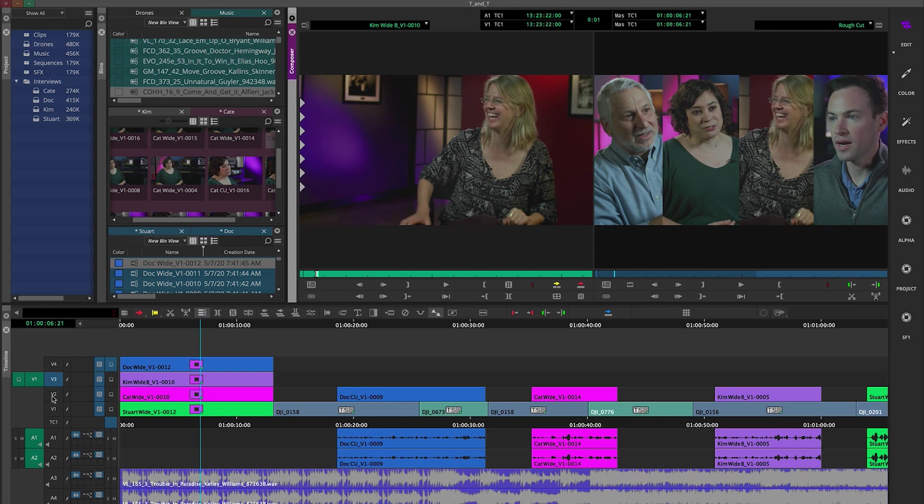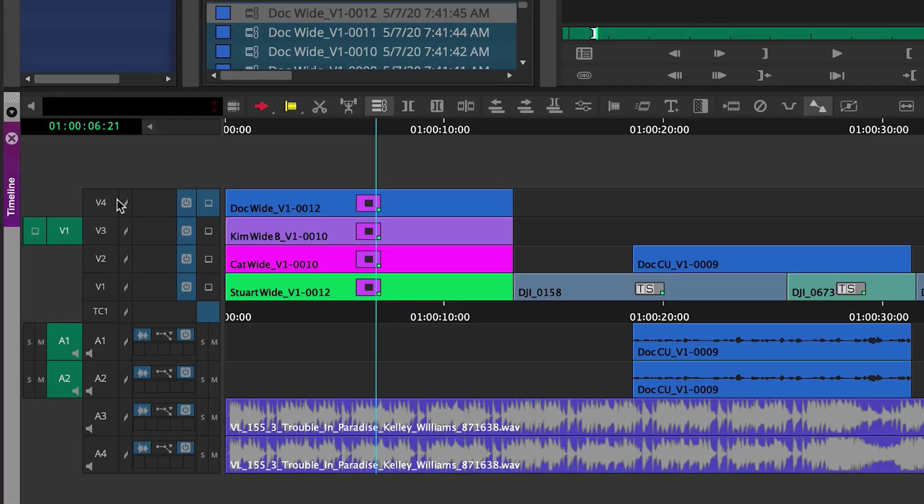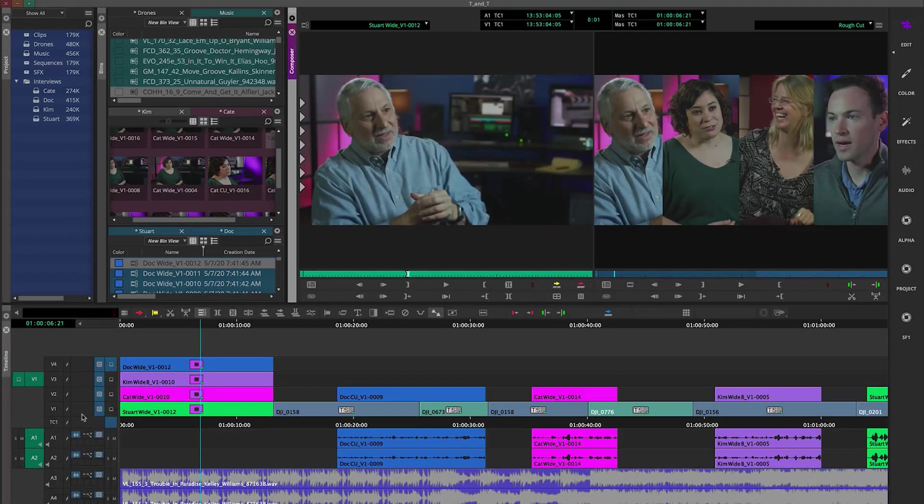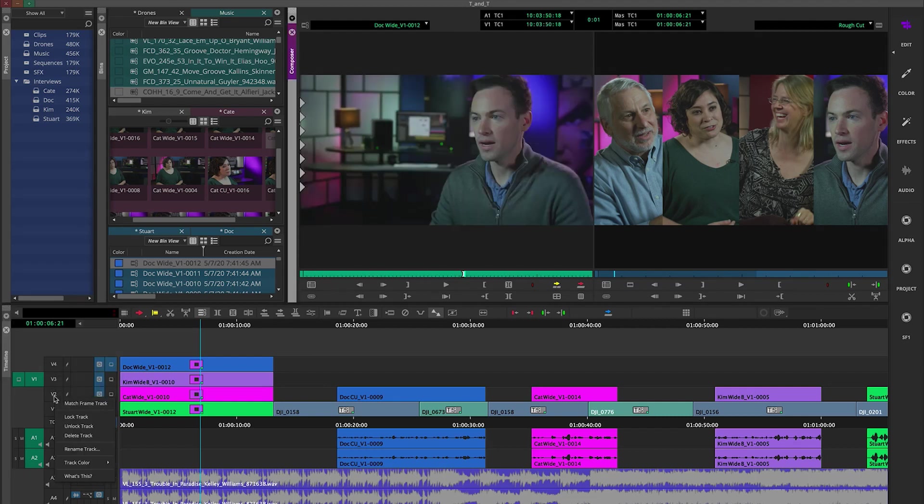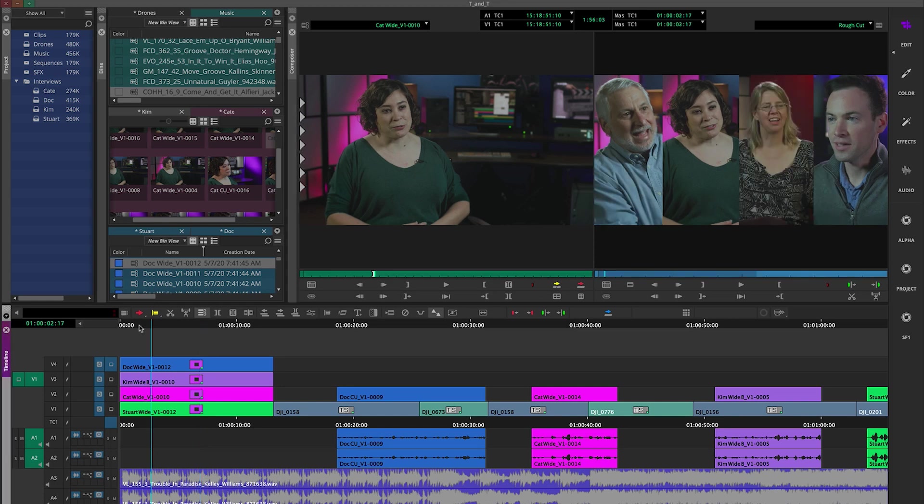Now the beautiful thing about match frame track is I don't even have to have my tracks selected. I simply point to the track I want. I right-click, choose match frame track. So you'll see it's doing a match frame on whatever track I've selected at the point I currently am with my CTI, the blue line.